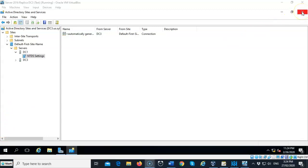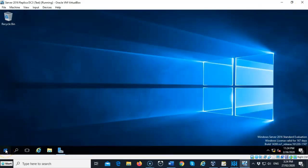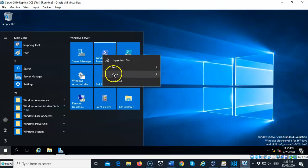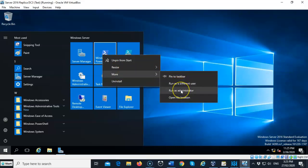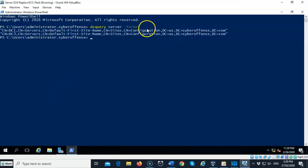We close Active Directory Sites and Services and minimize Server Manager. Opening Windows PowerShell as administrator, we use the dsquery command for further troubleshooting. Running dsquery server -forest identifies the forest root domain controllers on the network. It comes back confirming that both DC1 and DC3 are qualified as forest root domain controllers.